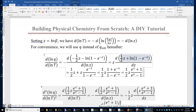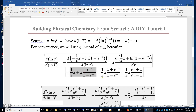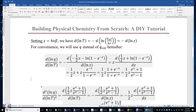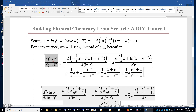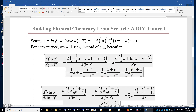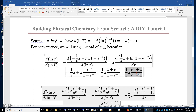The first derivative of lnQ with respect to lnT evaluates to ½z times (e^z + 1)/(e^z - 1), using the quotient rule in calculus and combining terms with simplification.